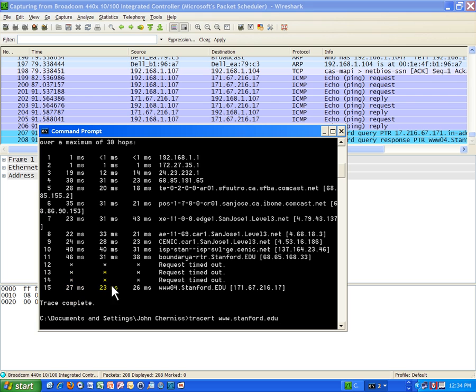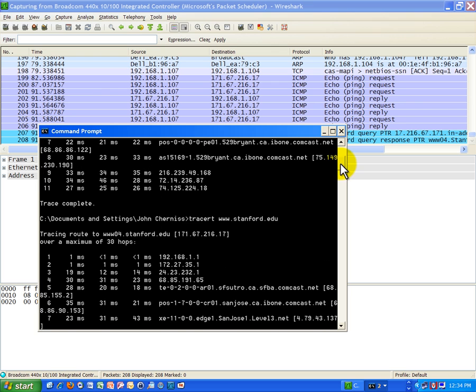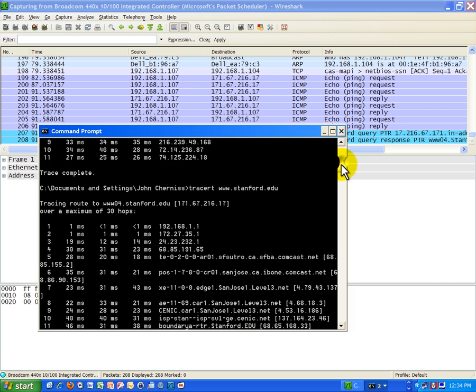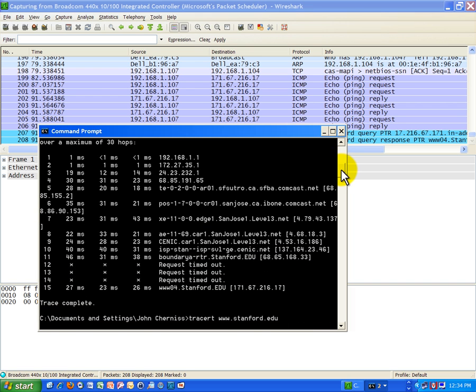Okay, so I got that one done. Now let's do, and you're noticing at the very end we're seeing similar numbers for the final destination. 27, 23 for Stanford. Up here for Google it was 26, 25, 27, pretty similar to what we got for ping on the final host.